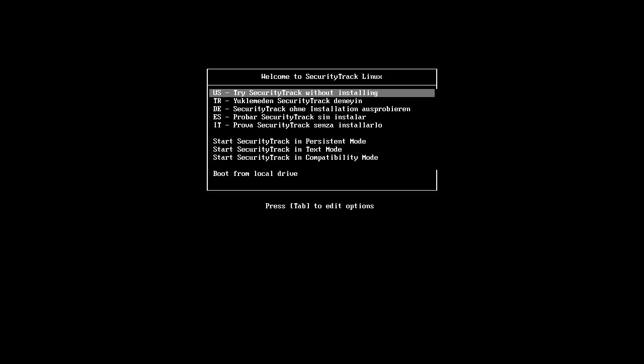Hey everybody, SpoonVet here and now we are with SecurityTrack, the XFCE edition, and we're going to check that out.